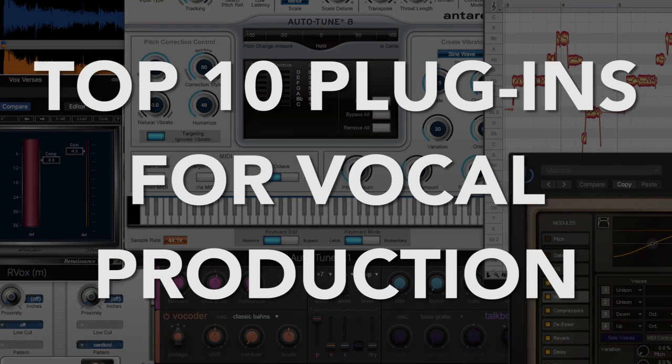Hey everyone, this is Music Tech Help Guy, and welcome to another Top 10 video. Today I want to give you my Top 10 plugins for vocal production.